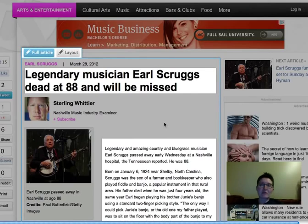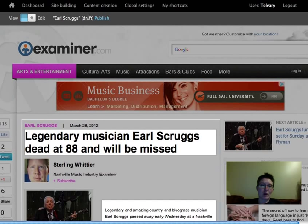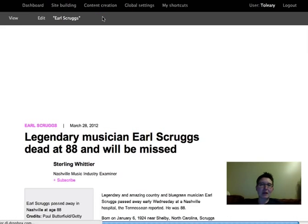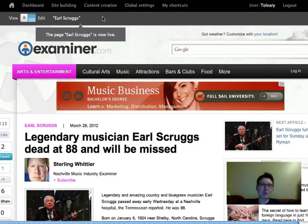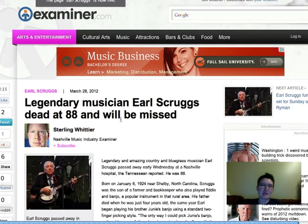Everything I've done to this point has been happening in draft mode. If I want that to appear live on the site for viewing by all my site visitors, I can click the Publish link. And then the page Earl Scruggs is now live — visible to visitors on my site — and you can see that it contains the edits that I made.